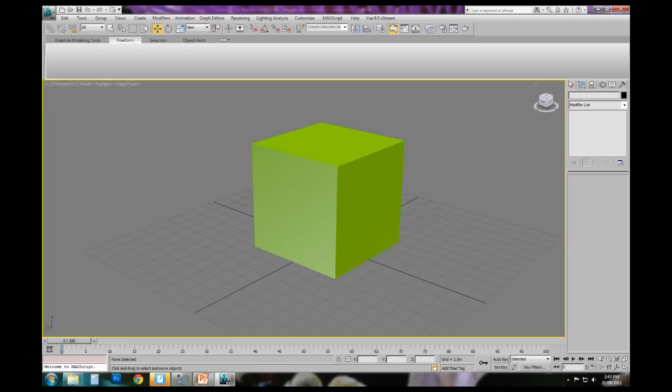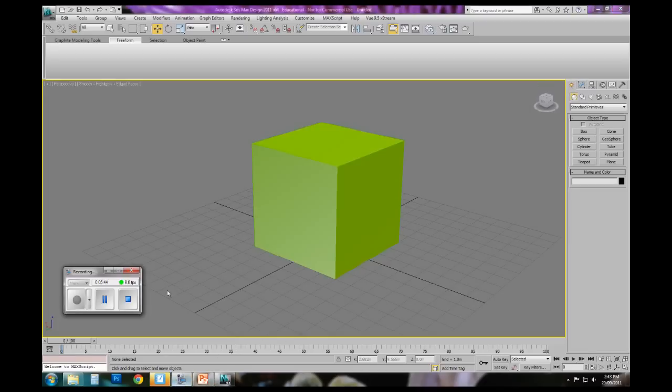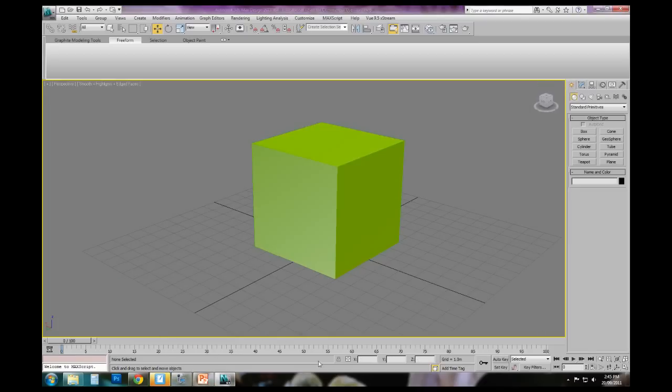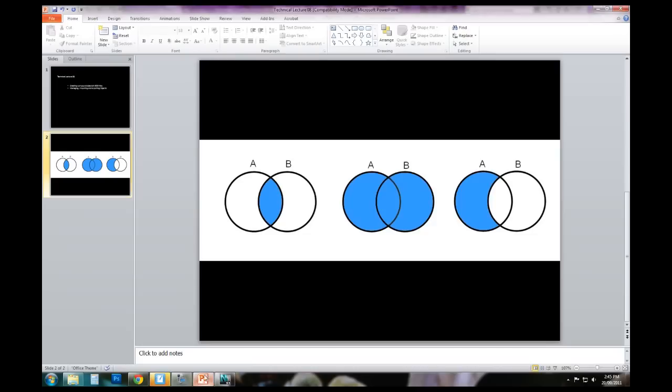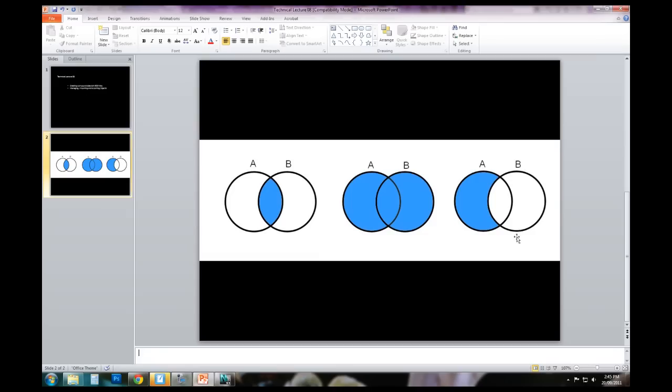Now, the boolean command, or boolean logic is probably best described with this diagram here. We've got two objects in a scene, and the blue areas denote the different options the command will make available to us. So we can either have the intersection, the resulting intersection of A and B, we can have the union of shapes A and B, or we can have the subtraction of A from B or inversely B from A.